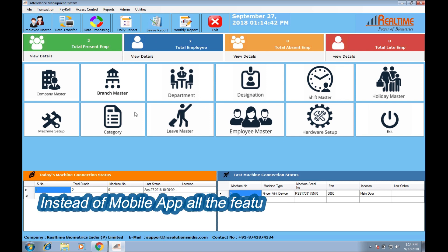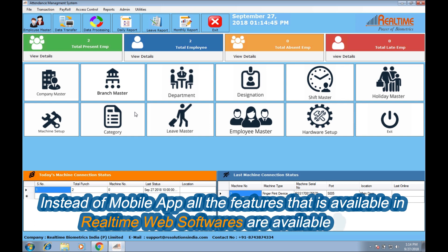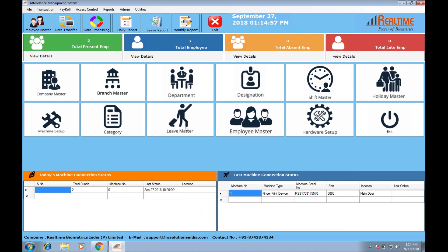This software has all the features available in the online RealSoft software. This means all the features available in real-time web software — everything is available here. Instead of mobile apps, in this software you're not going to use any mobile app. But in this software, you have all the options: company, branch, department, designation — everything.